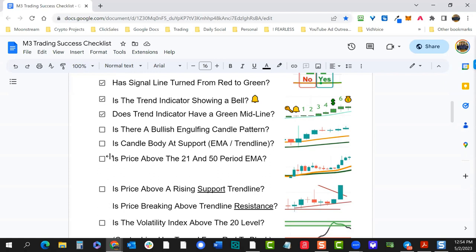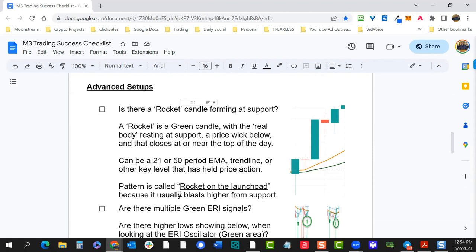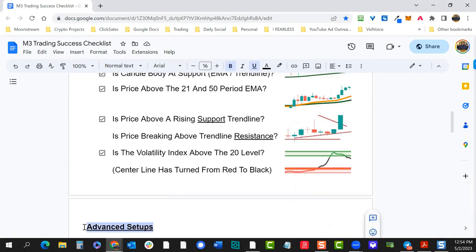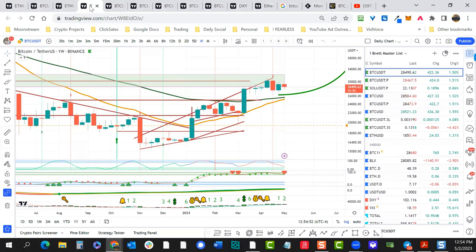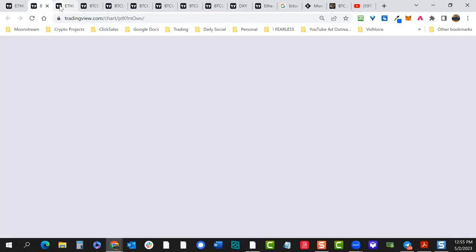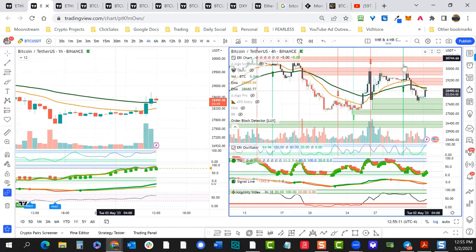Add in other elements to enhance your success: is there a bullish engulfing candle pattern? Is price at support and rising above 21 and 50-period EMAs? Is there a support rising trend line? Our volatility index is another indicator that adds to that. The rocket candle is one of our advanced setups — you can find out more at moonstream.io/m3 for our advanced M3 training, which includes all these indicators.